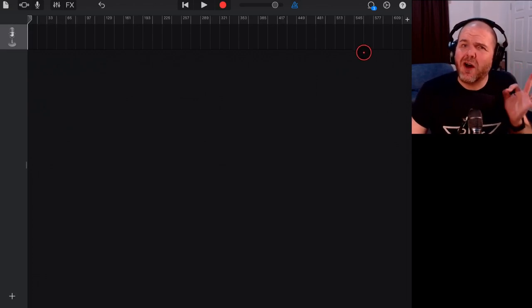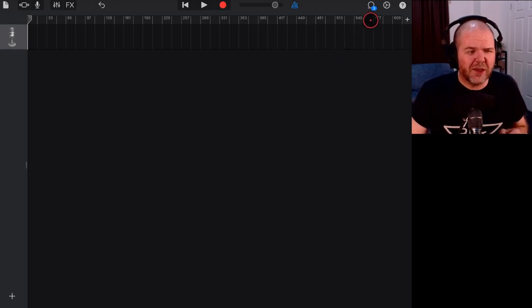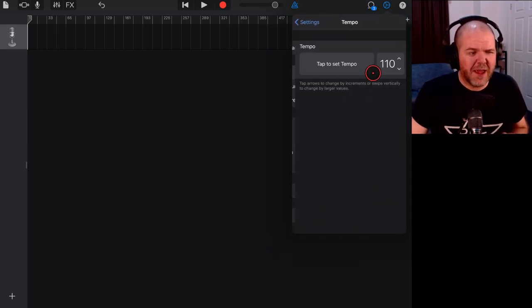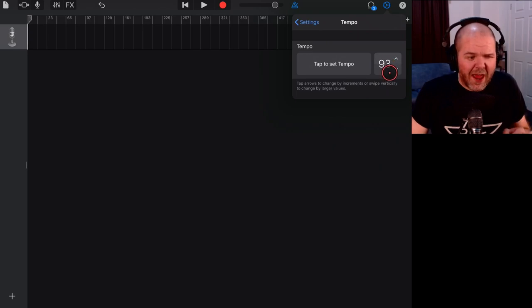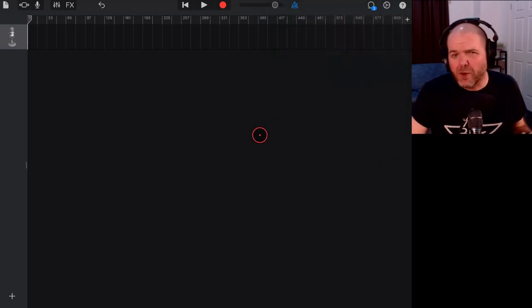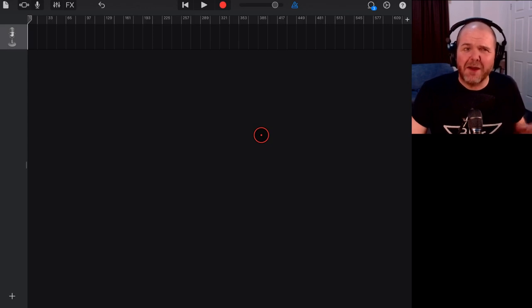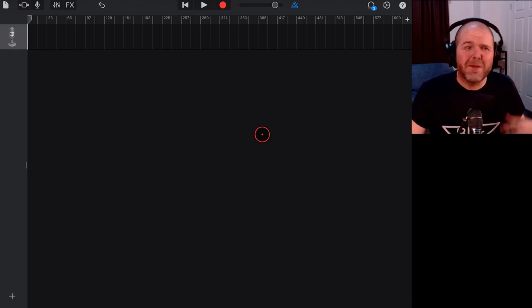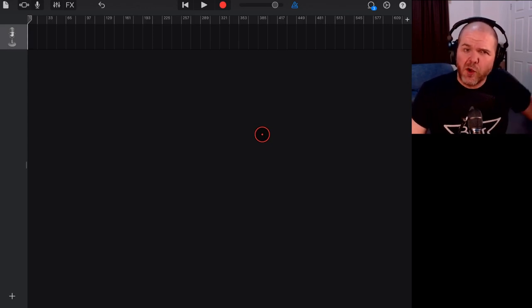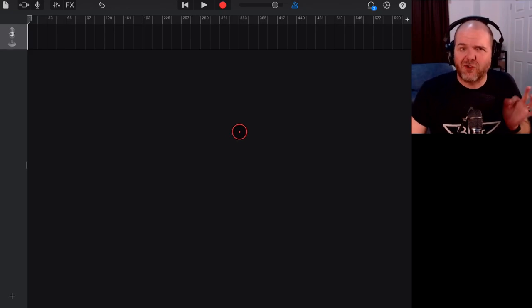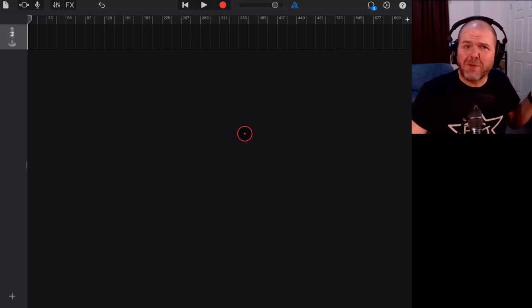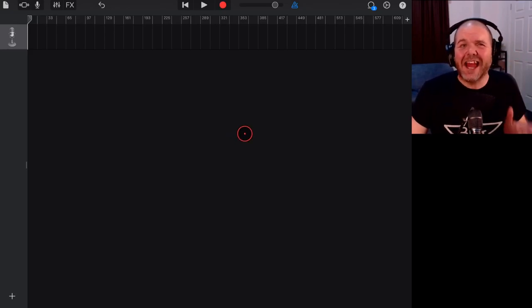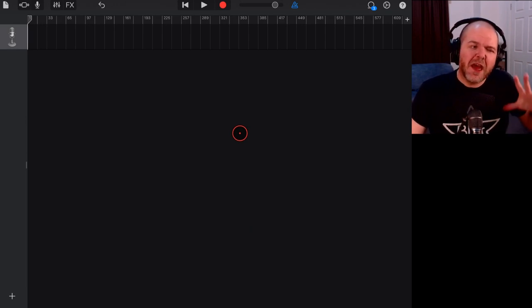But if we want the maximum time, the other thing we can do is tap on our settings here in the top right. We can tap on Tempo and we can tap and drag this one all the way down to 40. Now, 40, four beats in a bar, four-four time, it's 64 minutes. You can do the mathematics if you want to, but trust me, it's 64 minutes. And if you don't trust me, I'm about to show you exactly how it is 64 minutes.